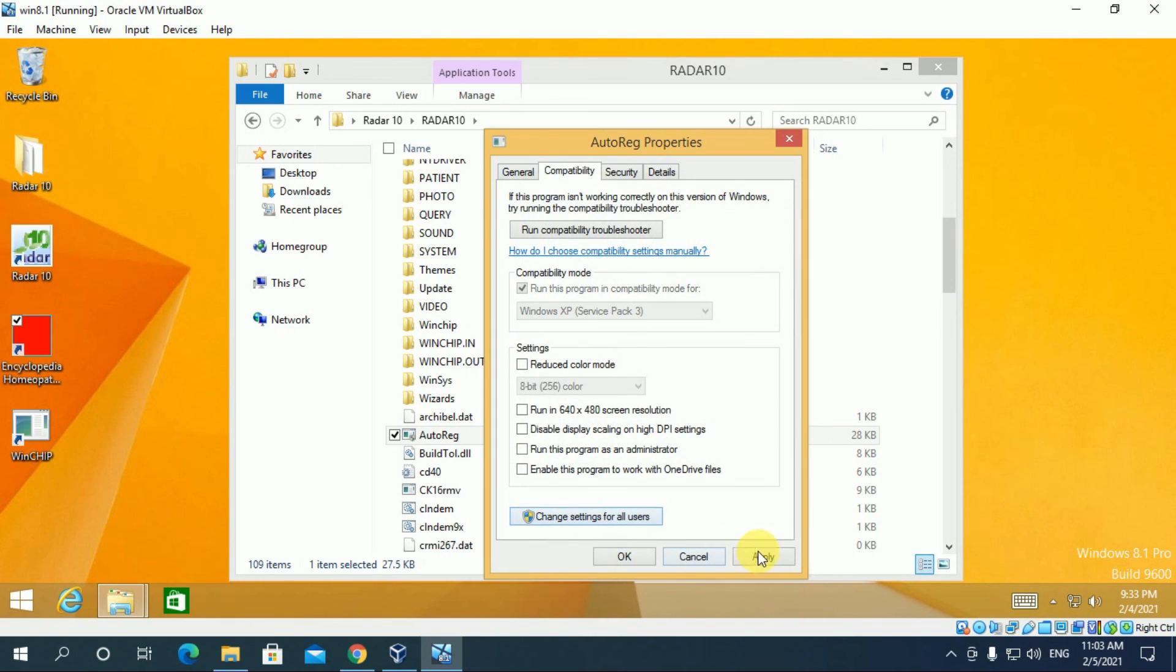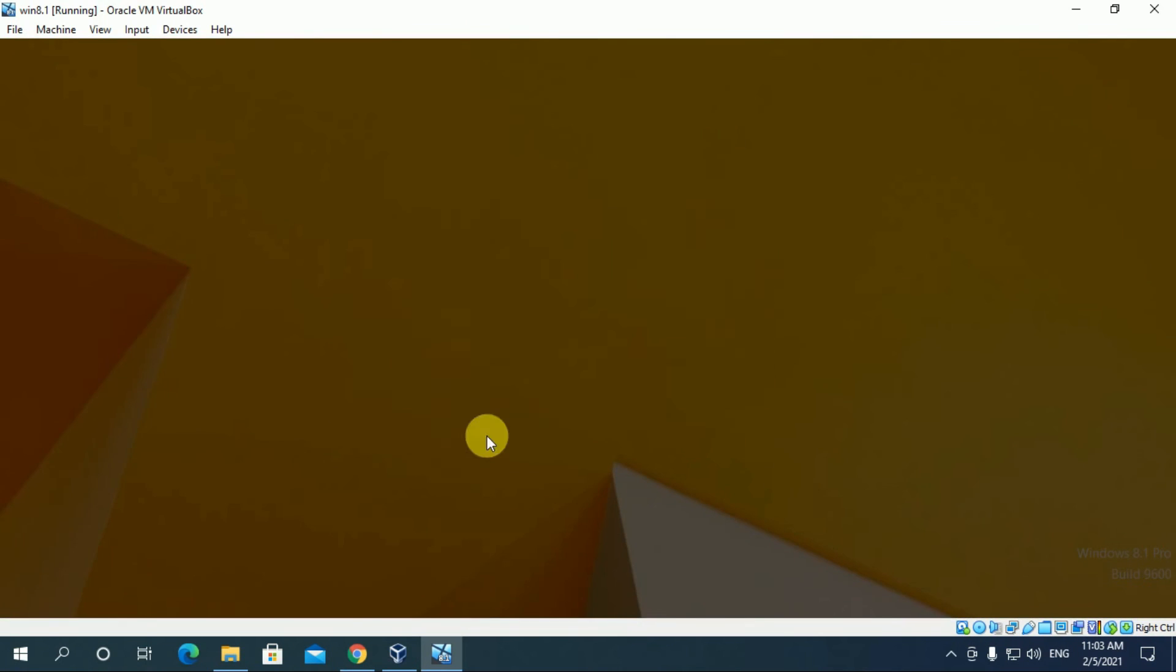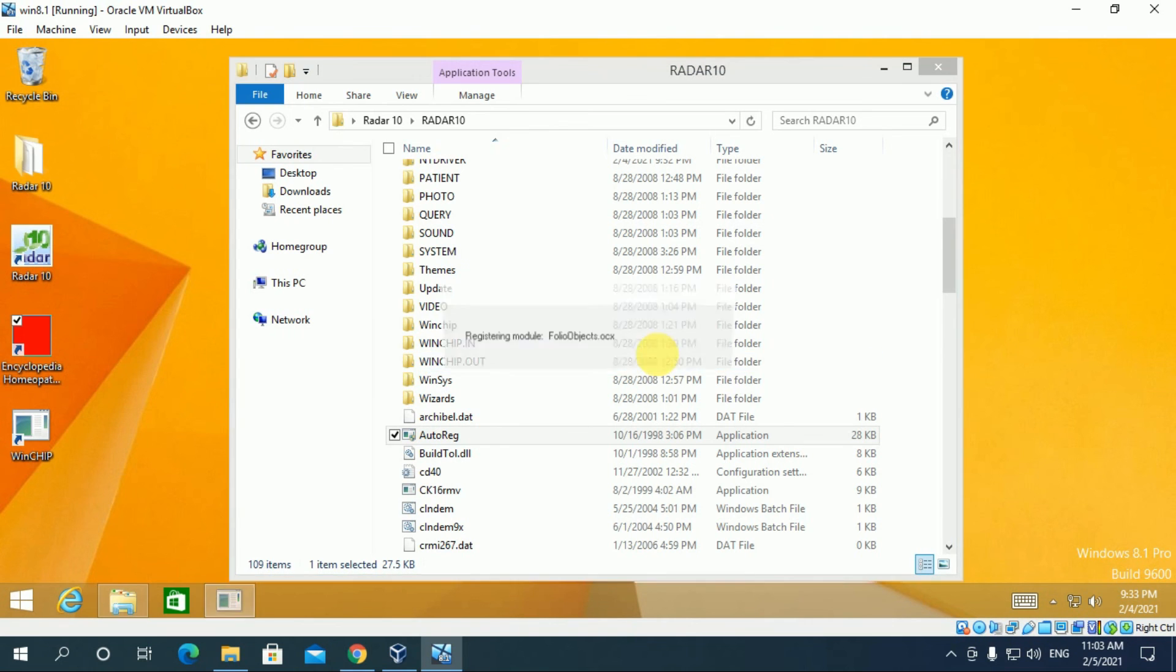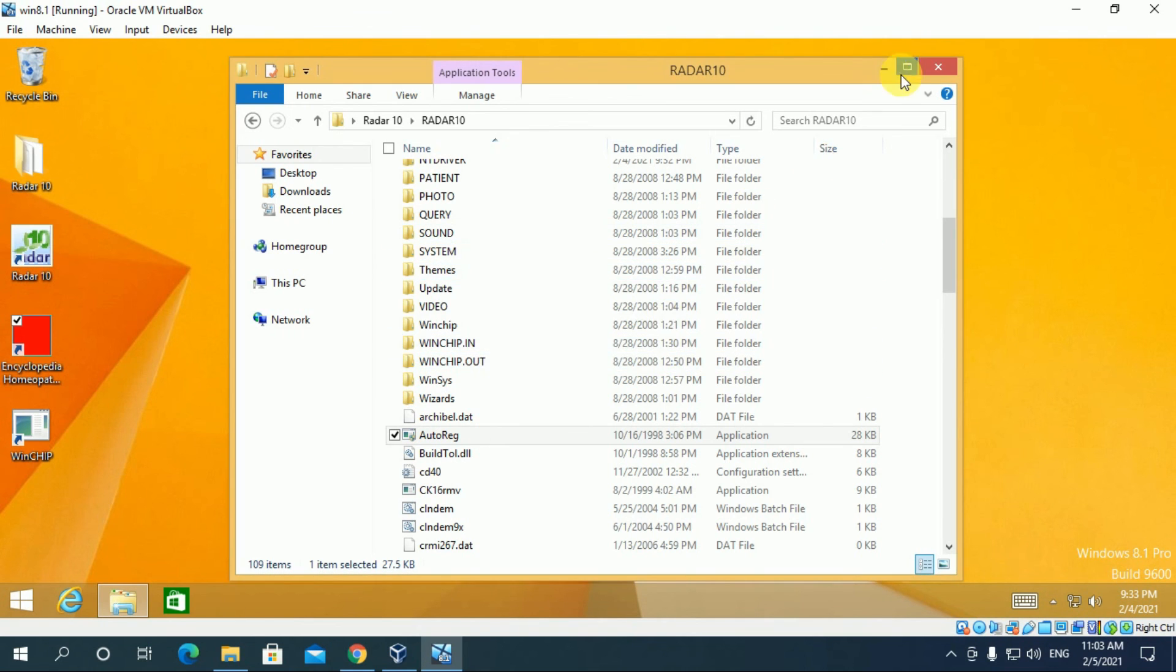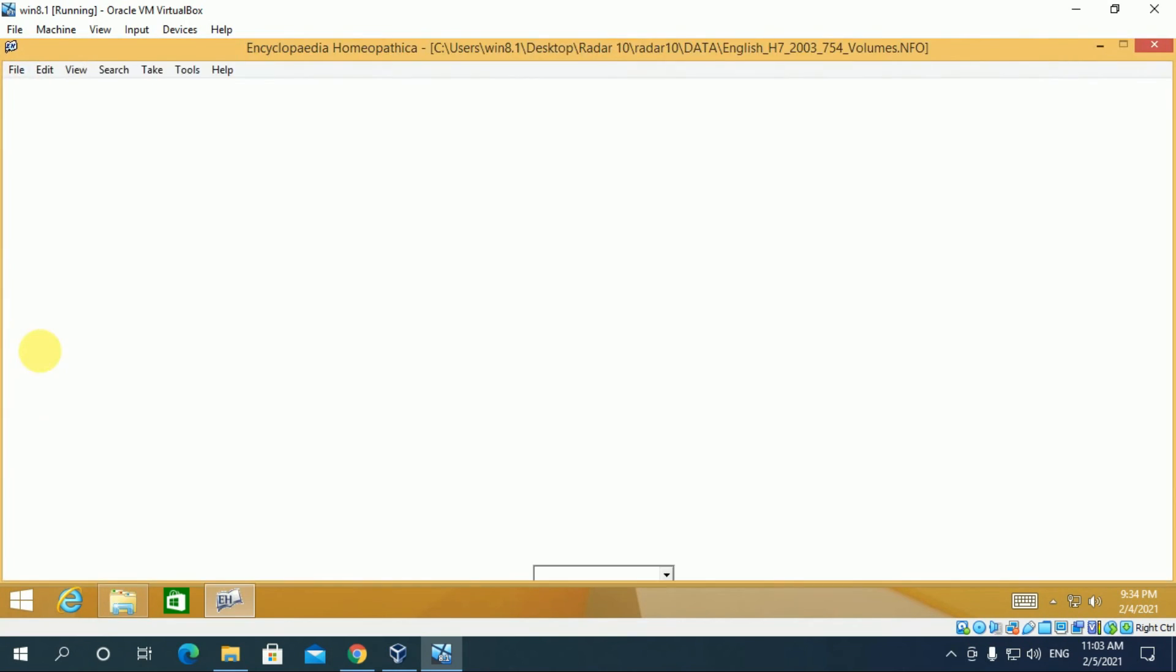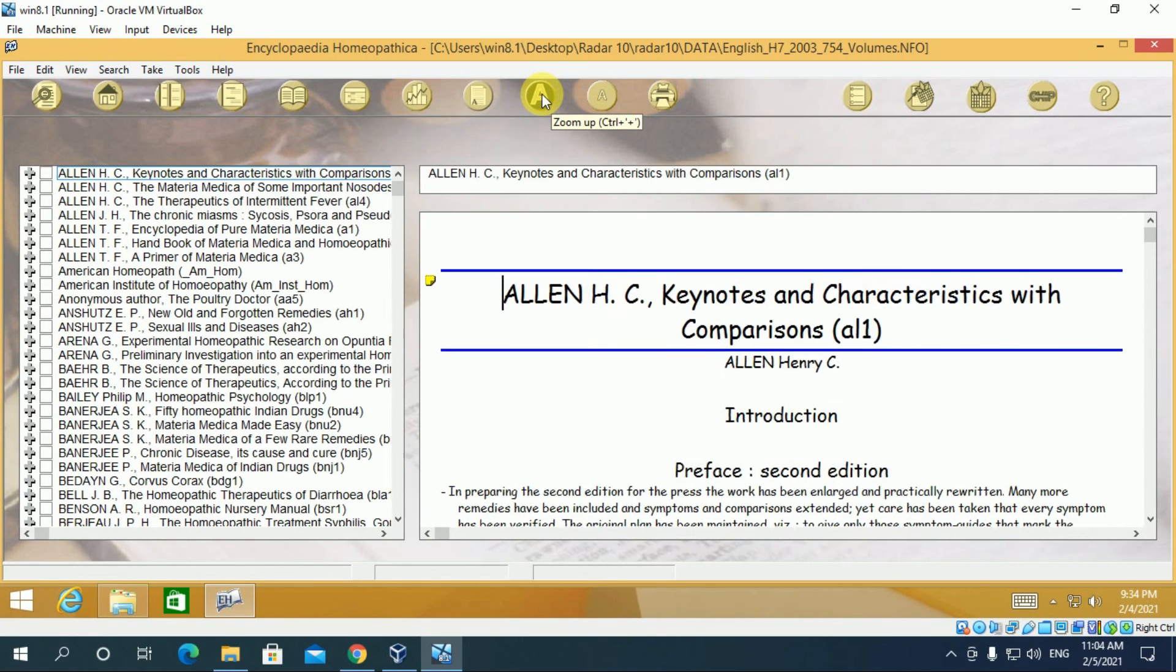Apply. Okay. Now double click on it. Yes. And now open Encyclopedia homeopathic. Yes. This is also installed correctly.